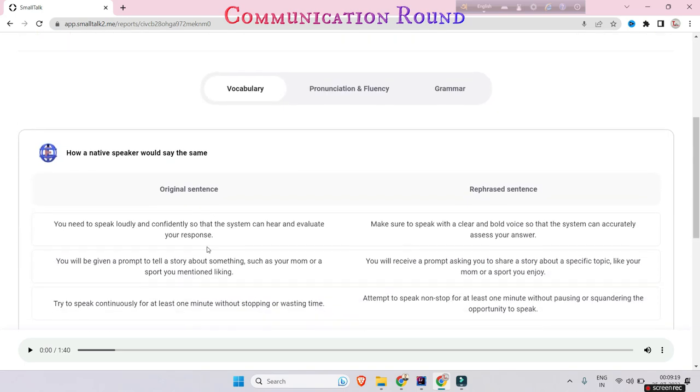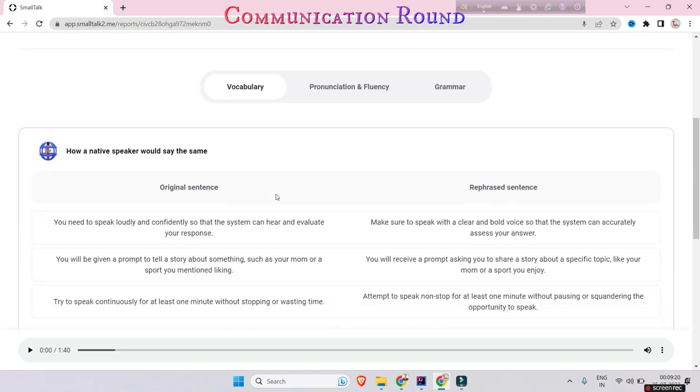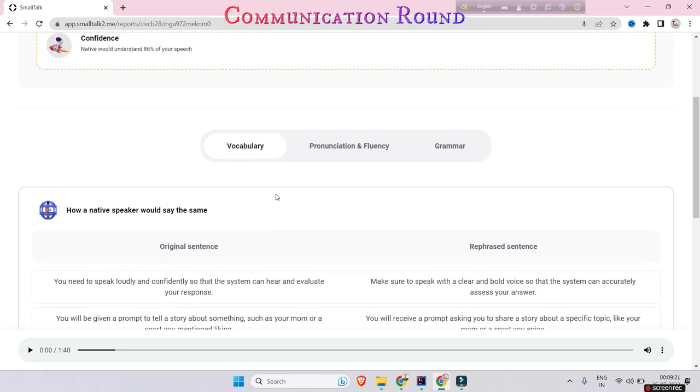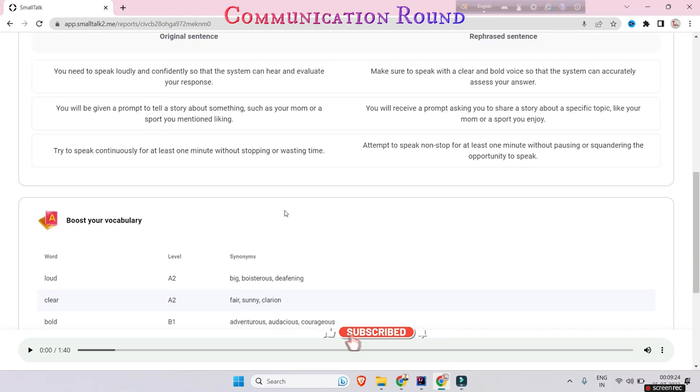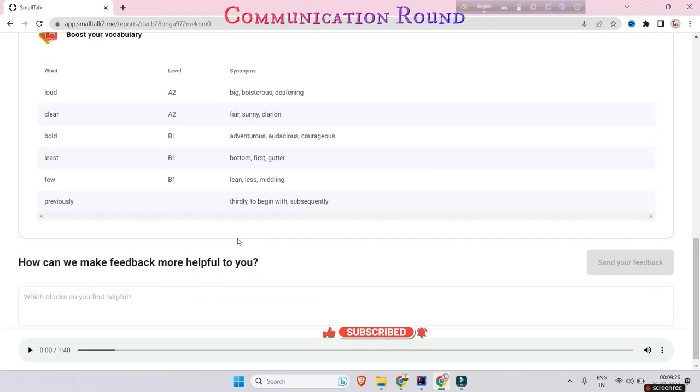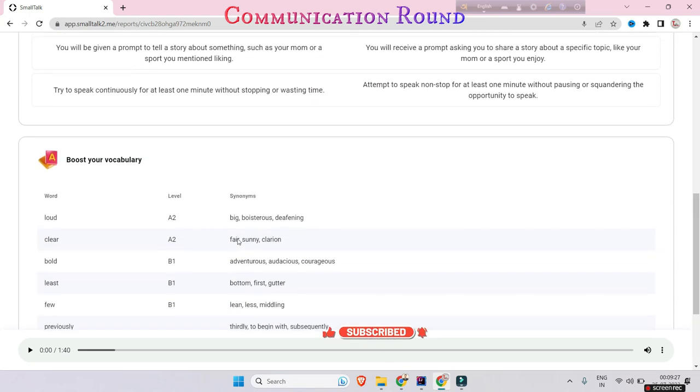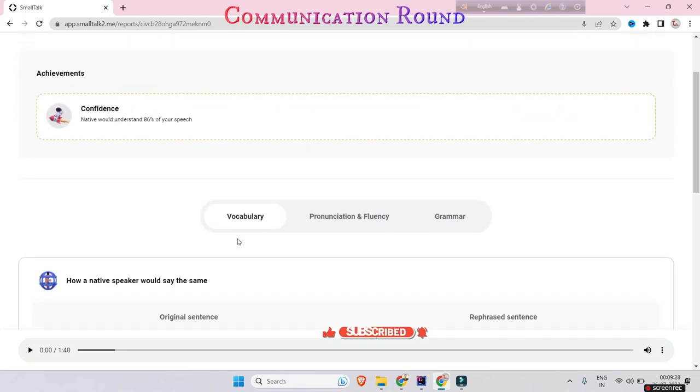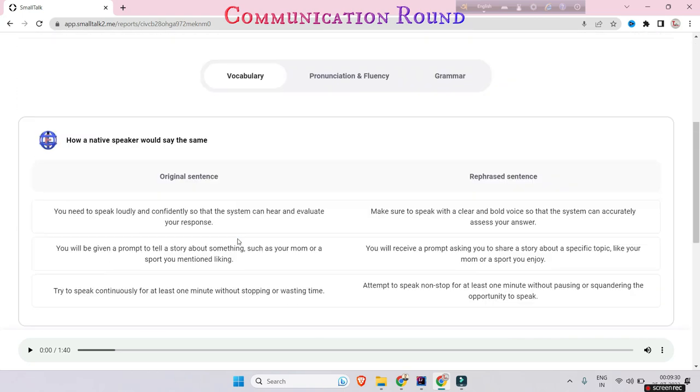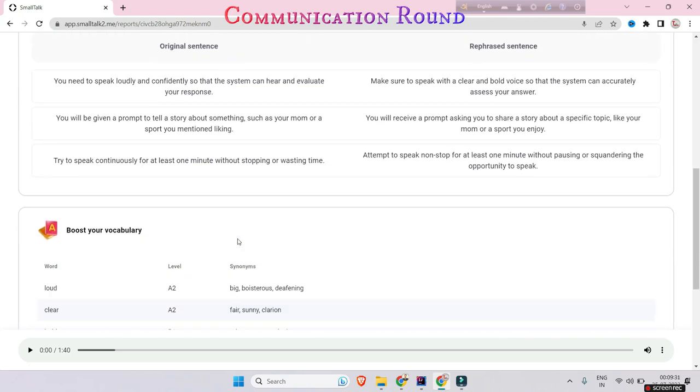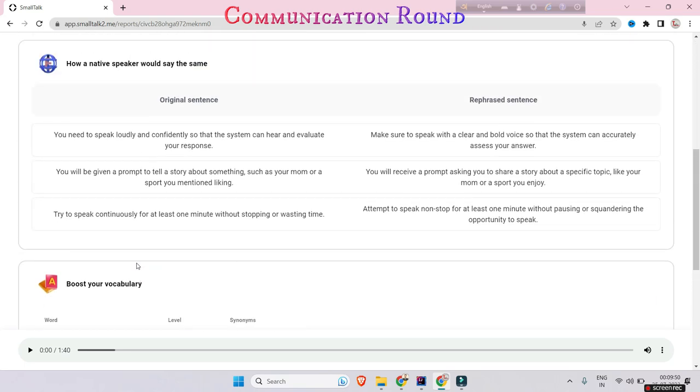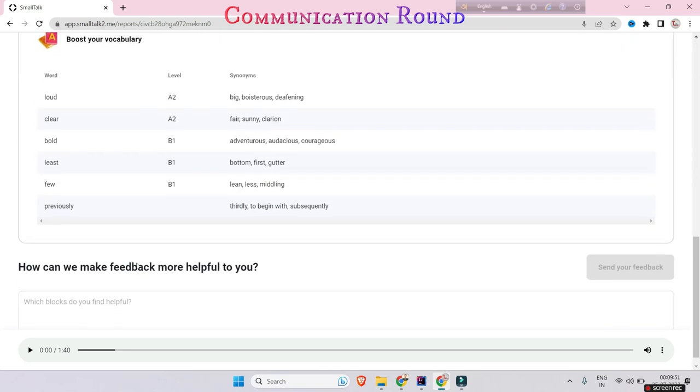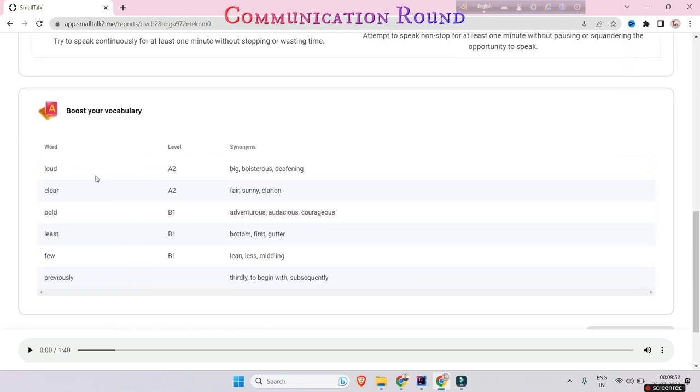Here look, they are checking my vocabulary, pronunciation, fluency, and grammar and giving a brief analysis. Practice very much, not only for Accenture but all of the private sector exams which conduct communication rounds. It will help you a lot, believe me.